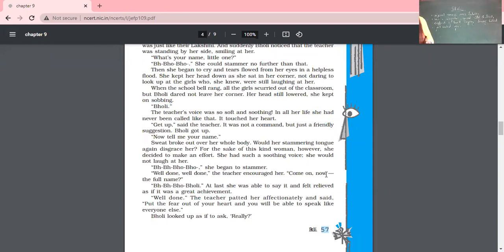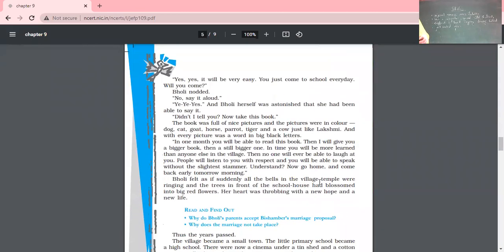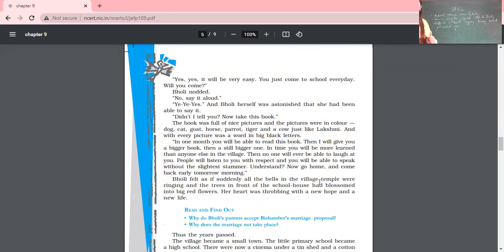Gholi looked up as if to ask, 'Really?' She looked up with a questioning eye as if she wanted to ask, 'Is that so? Is this the reality?' 'Yes, yes, it will be very easy. You just come to school every day — will you come?' Gholi nodded. 'No, say it aloud.' And Gholi said 'Yes' — and she herself was astonished that she had been able to say it. What she needed was a bit of encouragement, which had been absent in her life.